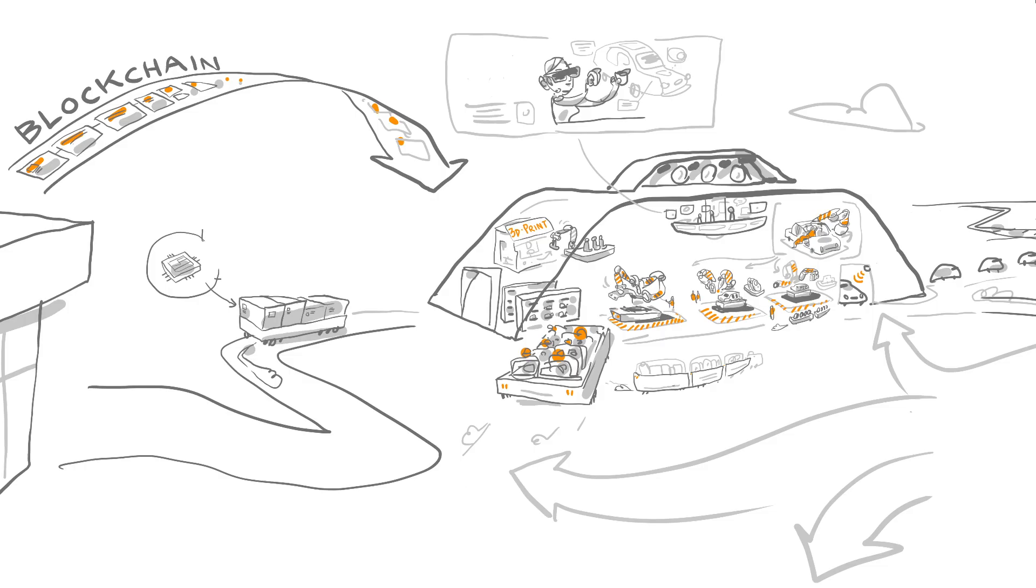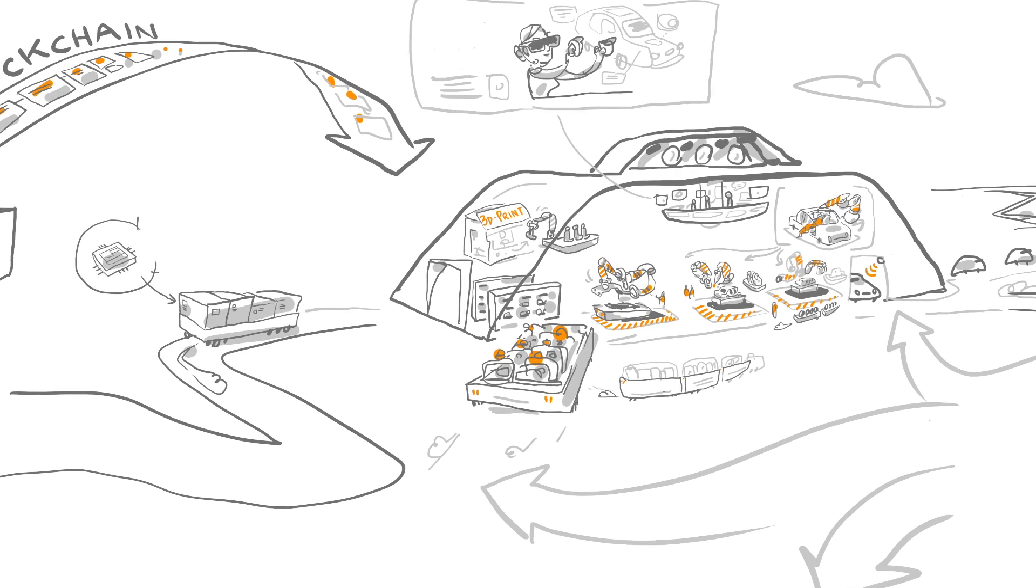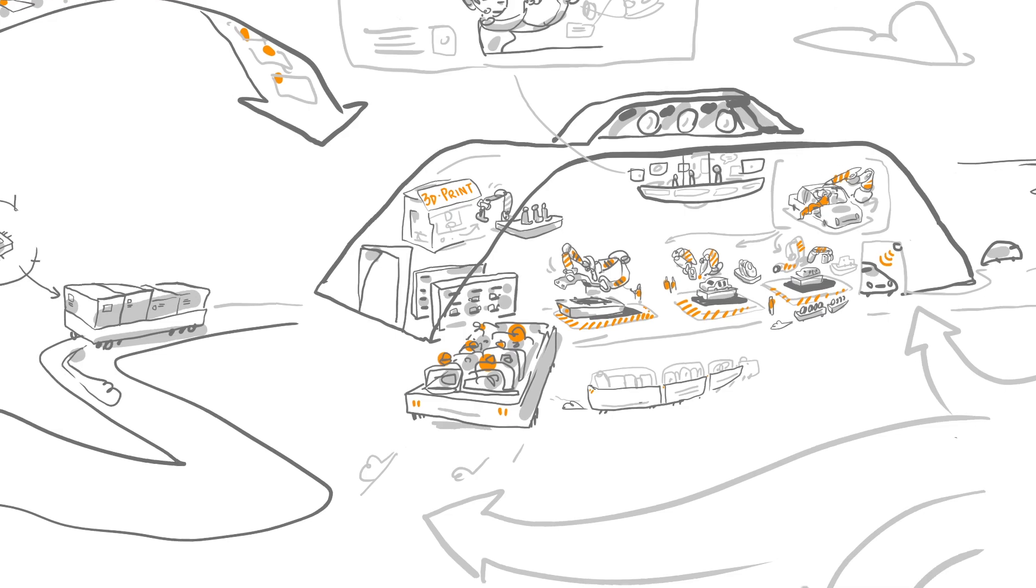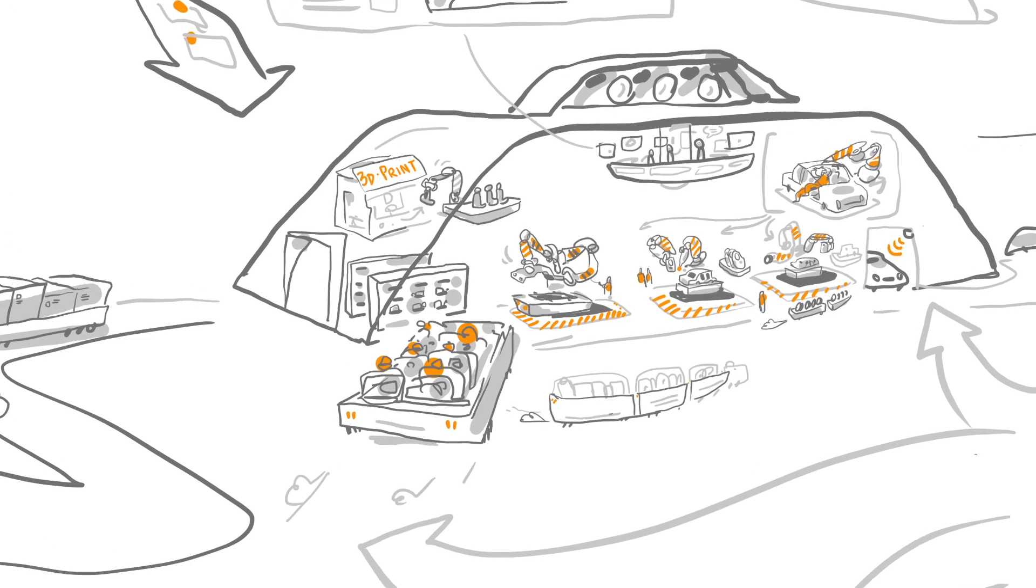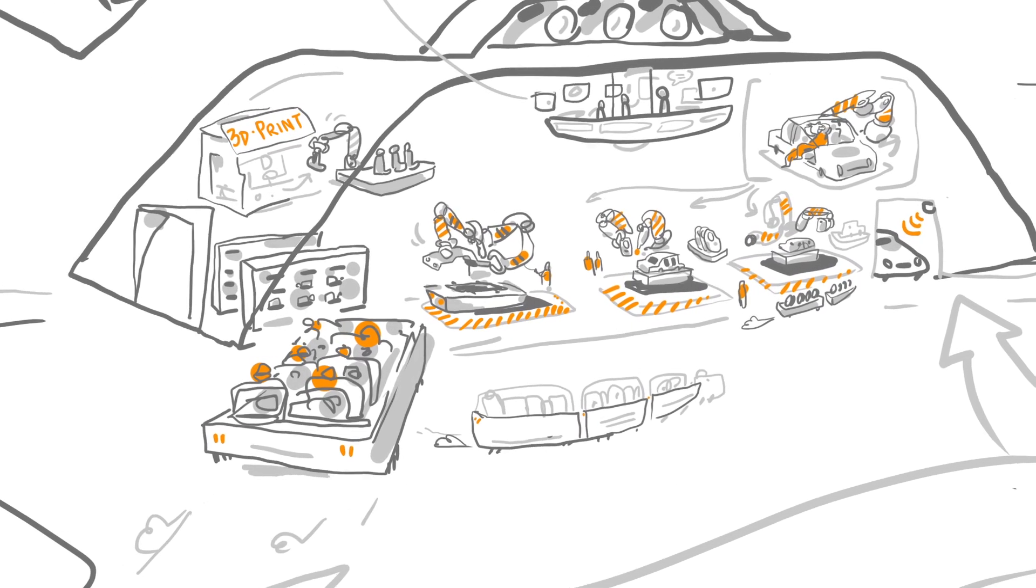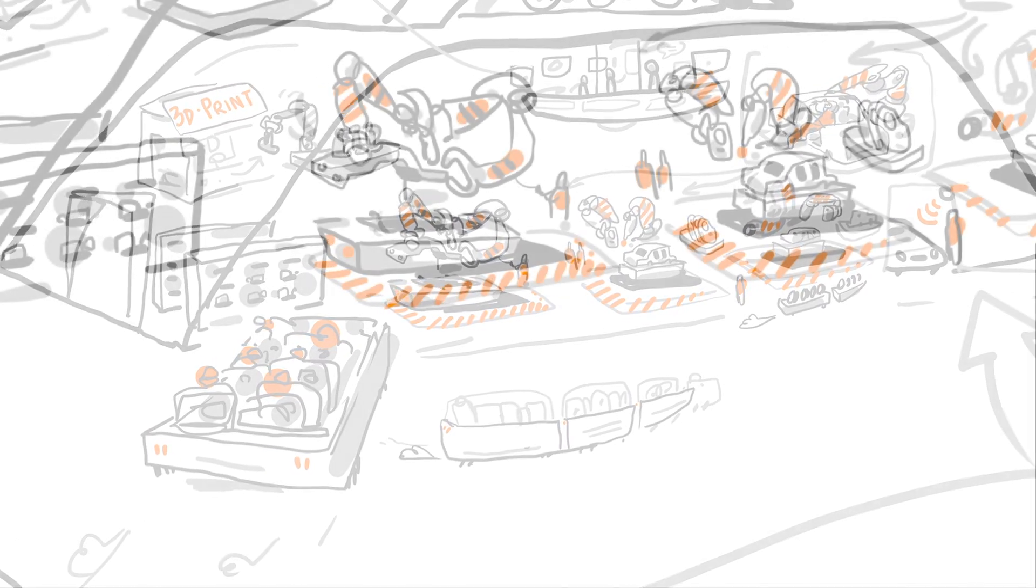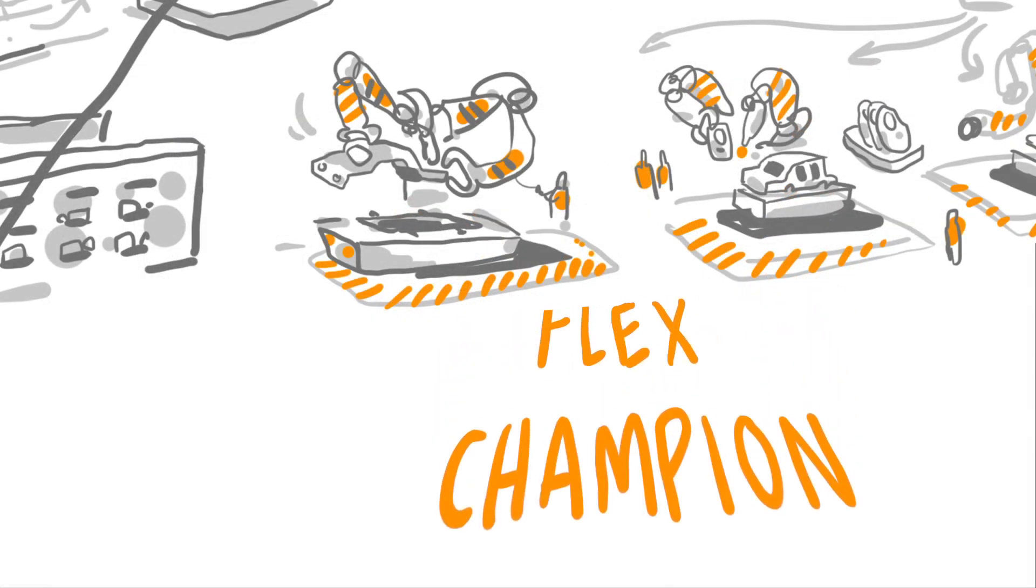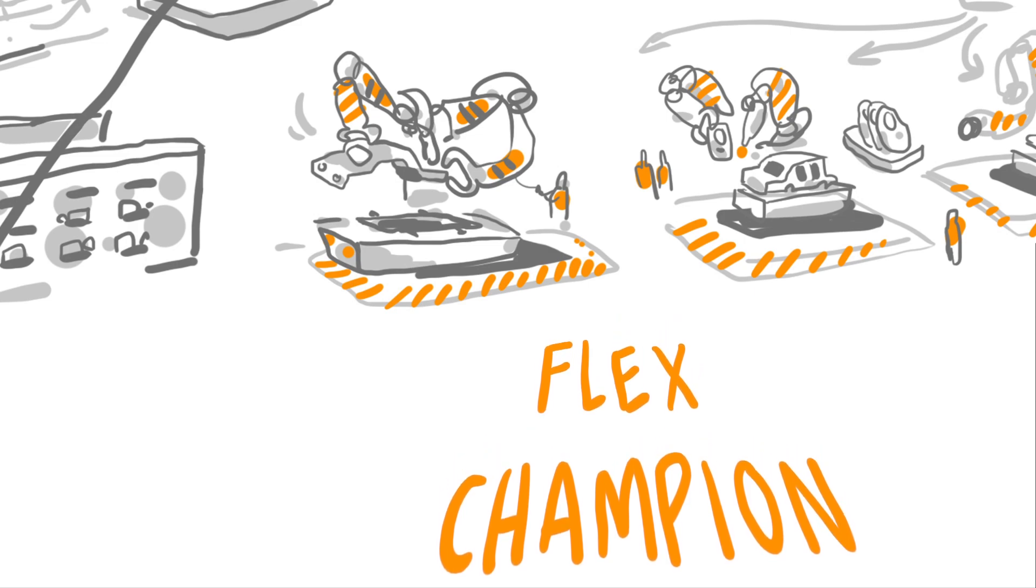Now let's turn to the second type of plant needed, the one that produces customized vehicles for the individual owner-driver. We call it the flex champion.